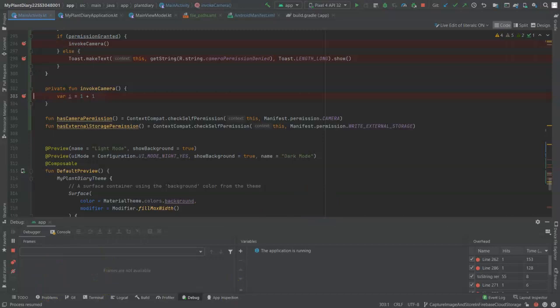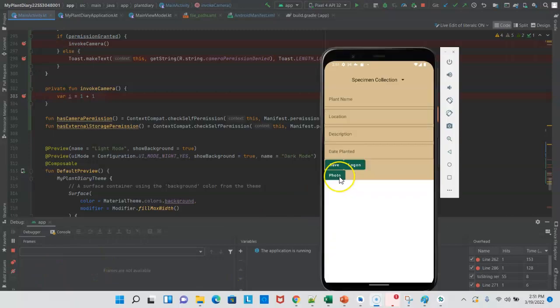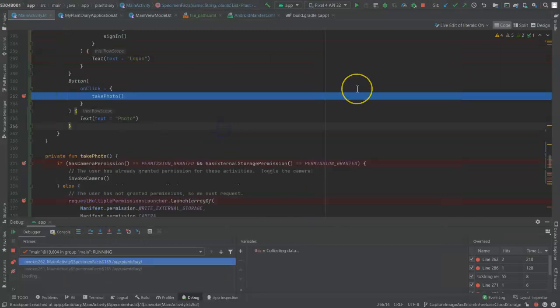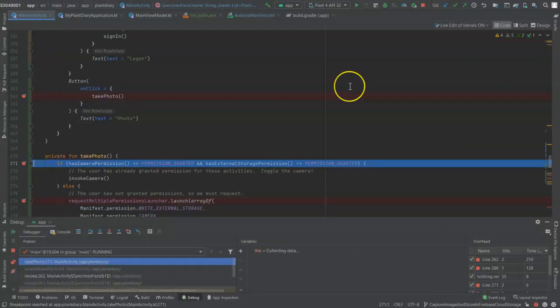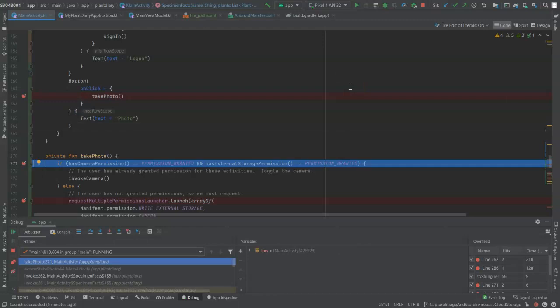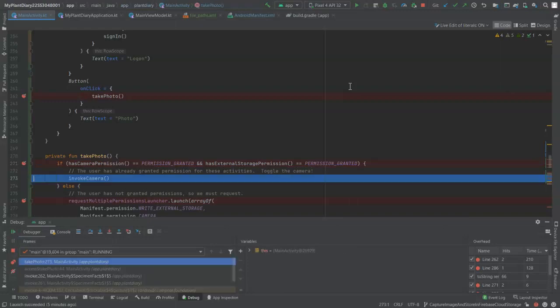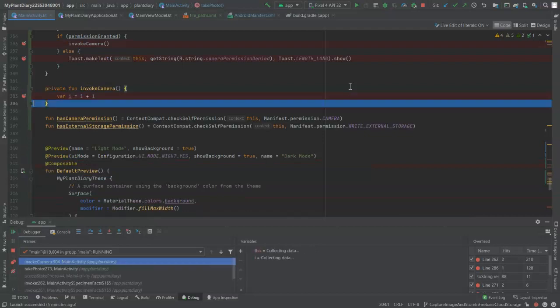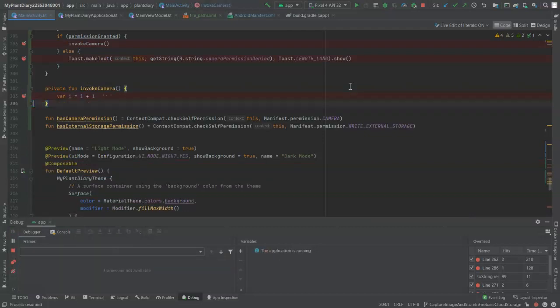Now that we've approved the permissions, let's click the photo button again. You see, once again, it comes to takePhoto, so we press F7. Now we're going to go into that takePhoto function, and we're going to ask: has the user already granted these permissions? The answer this time around is yes. So we don't go to the else part, we stay in the if part, and we go straight to invoking the camera, straight to that debug line that we saw earlier, and then we continue.